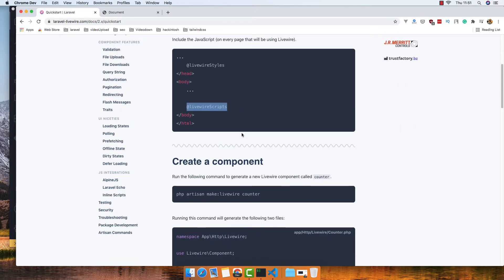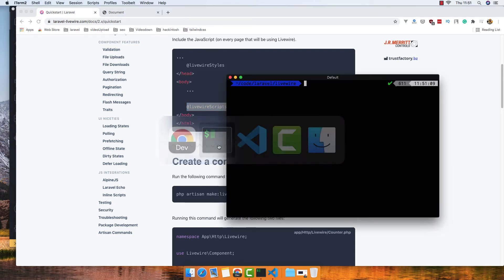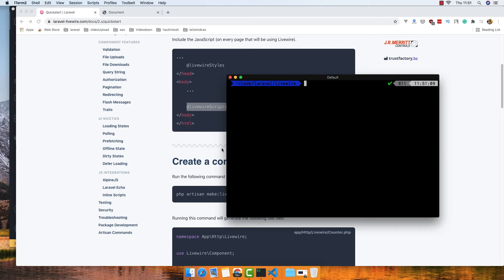New Livewire component to see if it works or not. So to make a component you run PHP Artisan make Livewire and give it a name, for example, hello world. Save.